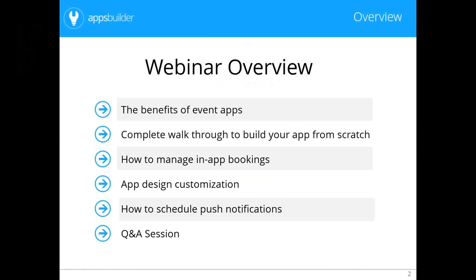Finally, we'll host a Q&A session where you can put forward all your questions. You can use the live chat on the right-hand side of the screen or the hashtag apps4events to get in touch via Twitter. Don't worry — this webinar is being recorded and will be emailed to each one of you at the end. As of tomorrow morning you'll have the chance to go through the recording and check everything we discussed today.